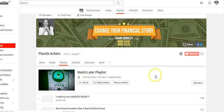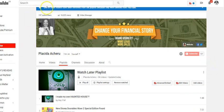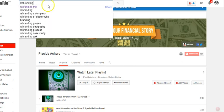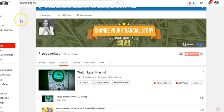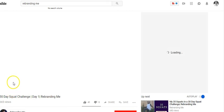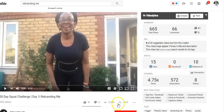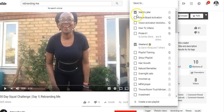So that's the second way. There are a few ways you can add videos to a Watch Later list. You can click on Edit if you already have your Watch Later list open, then add videos. Or you can do a search — type 'Rebranding Me,' it opens up, click on one of the videos, pause it, and then click the plus button. It's already there on the Watch Later list.